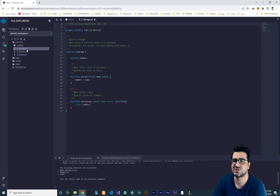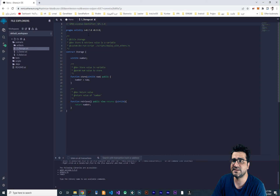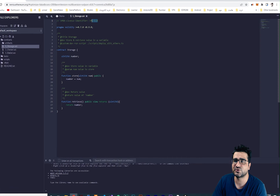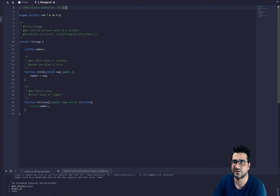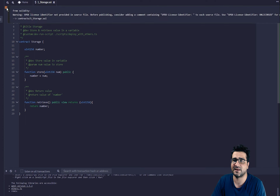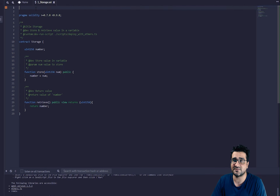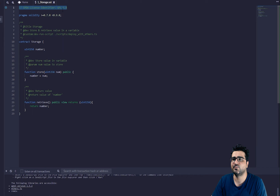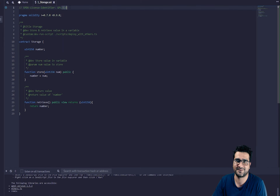Let's open storage.sol. The most important thing here is that you should write the licensing line at the top. If you don't put it, it will give you a warning and an error. So always at the start of your Solidity file you should put this license at the top, for the compiler to work.